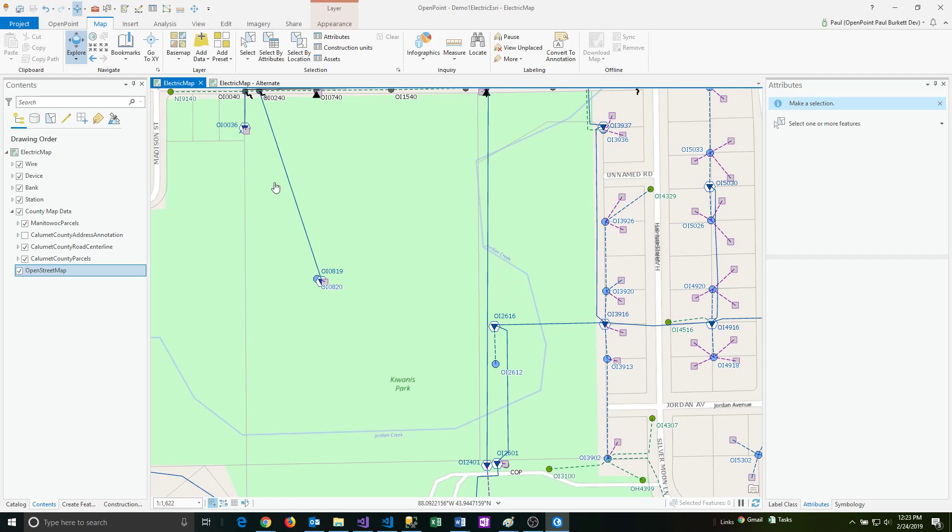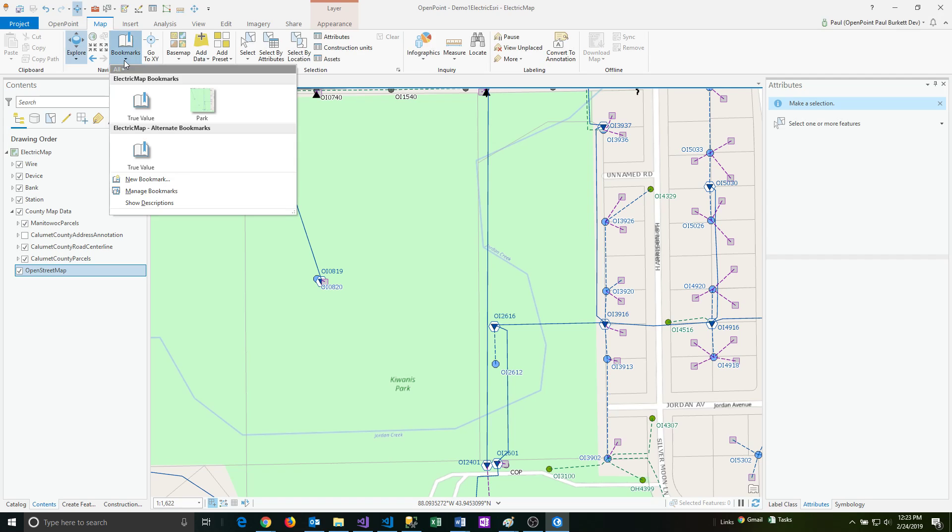And now it's captured that bookmark and it'll now be available under my bookmarks button here. So you can see that you can even see a little bit of the image there in green. And so now I can easily get back to that at any point in time.